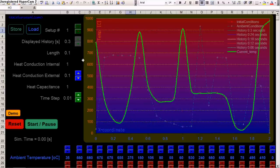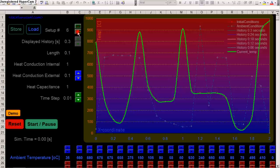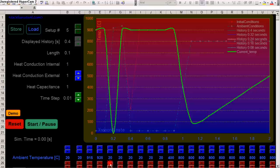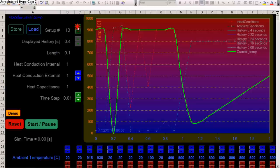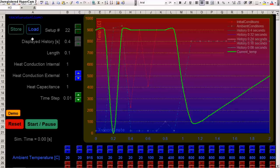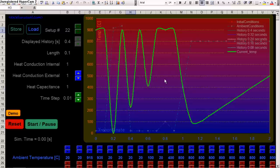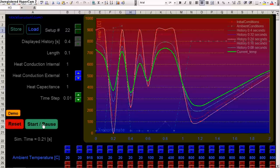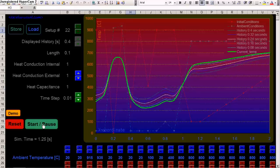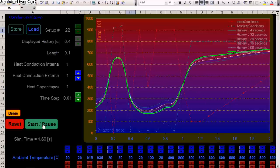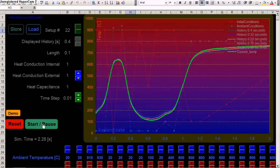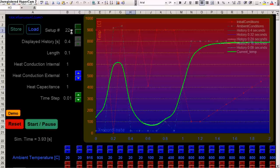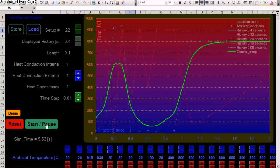Then of course you can take any setup. Say load setup number five. Load it. We change some stuff here. Change things. And go to setup number let's say twenty-two and store it. And now if we load this, it loads what we save. And we can start it. So you can create a hundred different setups. Your own setups. And save them in this location. This memory buffer. From one to a hundred.